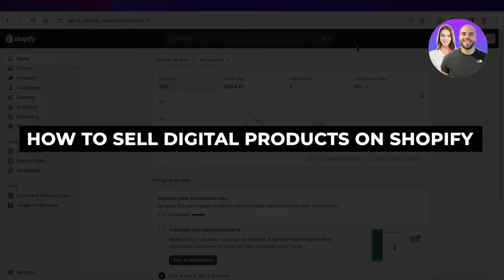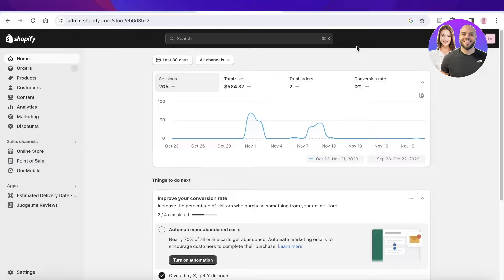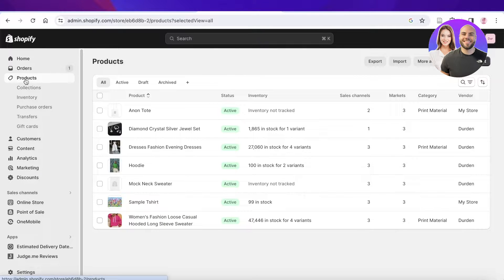How to sell digital products on Shopify — setup tips and tricks. Hey guys, welcome back. In this video I'll be showing you how you can sell digital products on Shopify, so without wasting any time let's get into it.